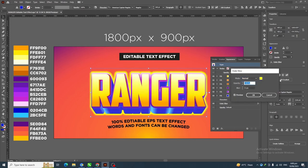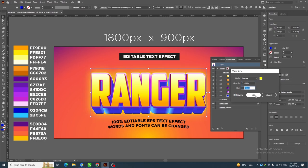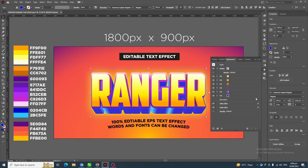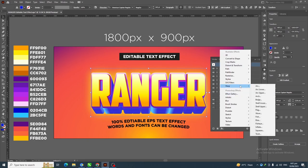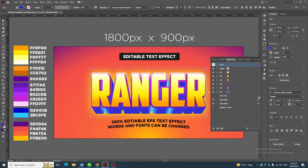Again select the Type, go to Effect > Stylize > Outer Glow, and click Apply New Effect. This time set 60% opacity and 35 pixel blur, then click OK. Next, click on the Type, go to Effect > Warp, and click on Arch.